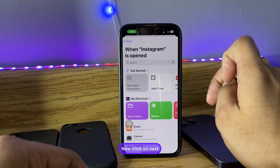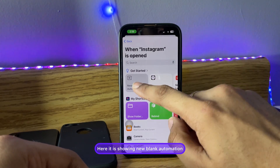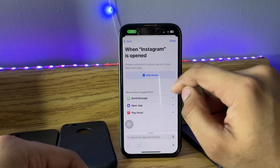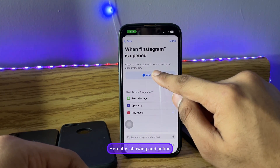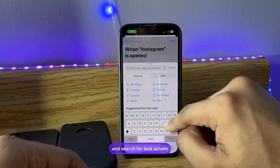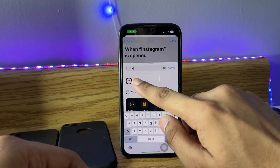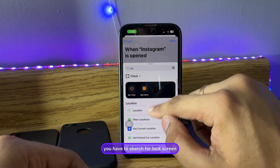Click Done, then click Next. You'll see a new blank automation — click on it. Then click Add Action and search for 'lock screen'.